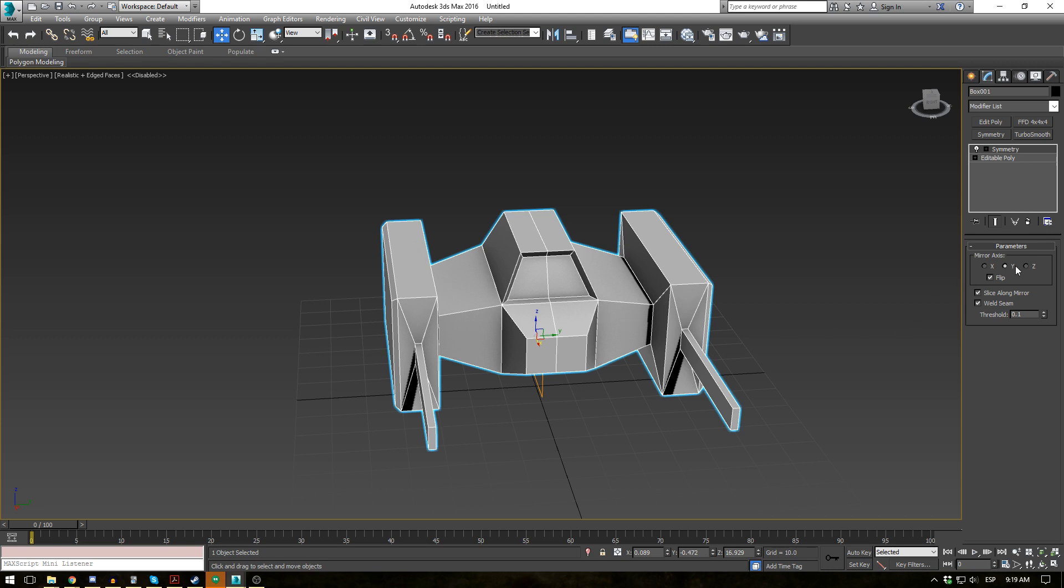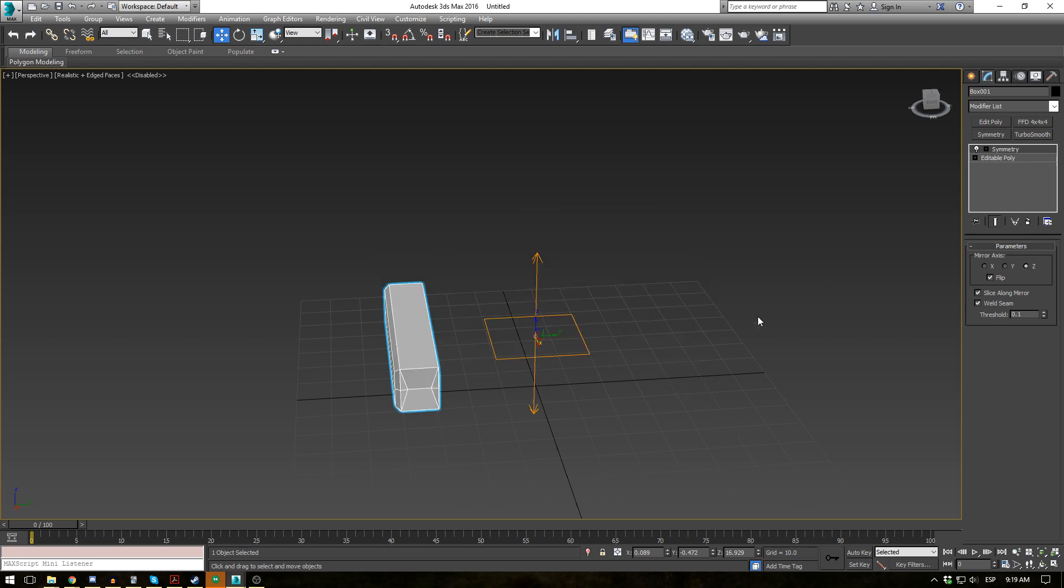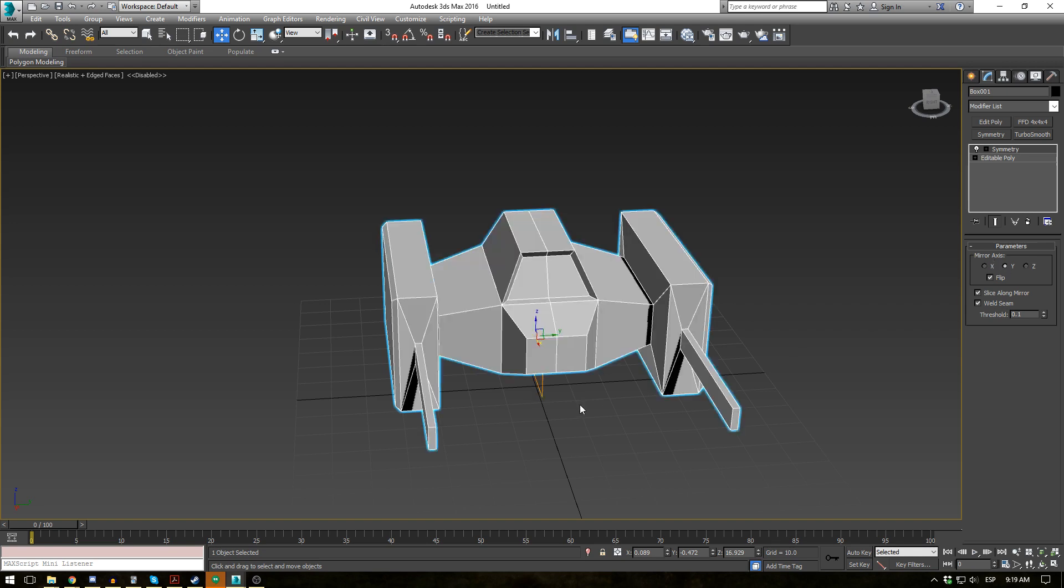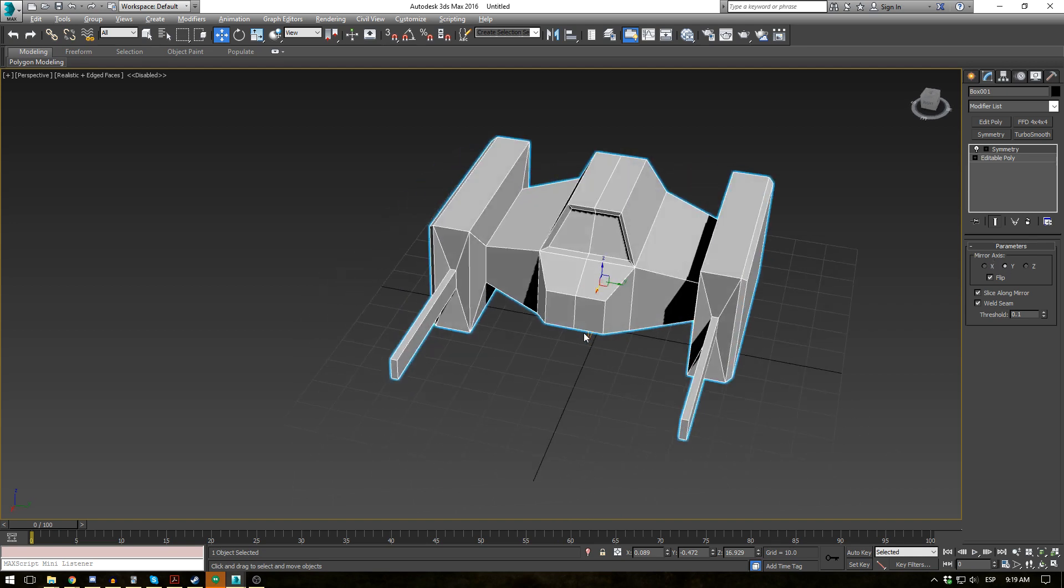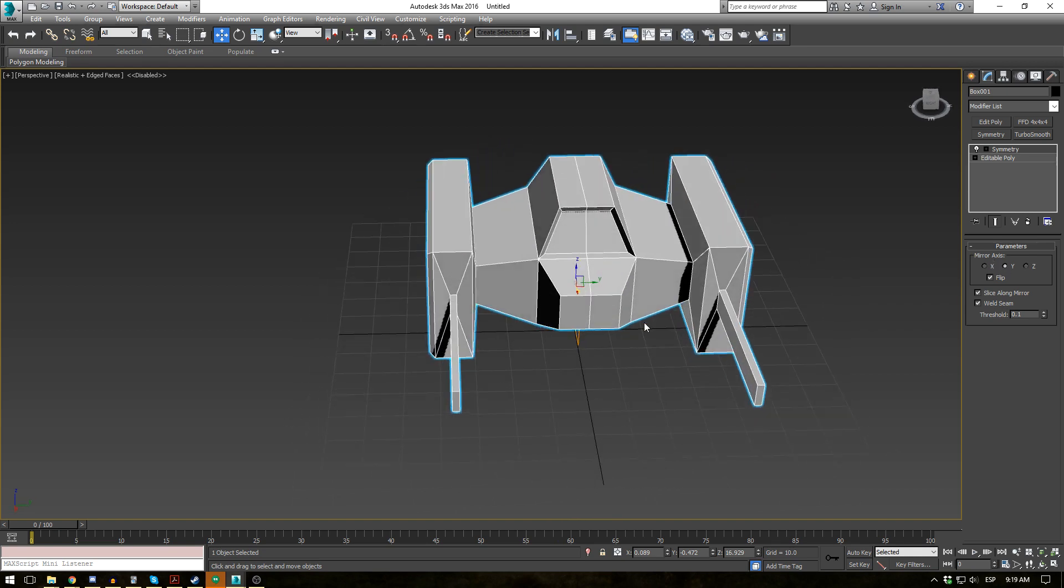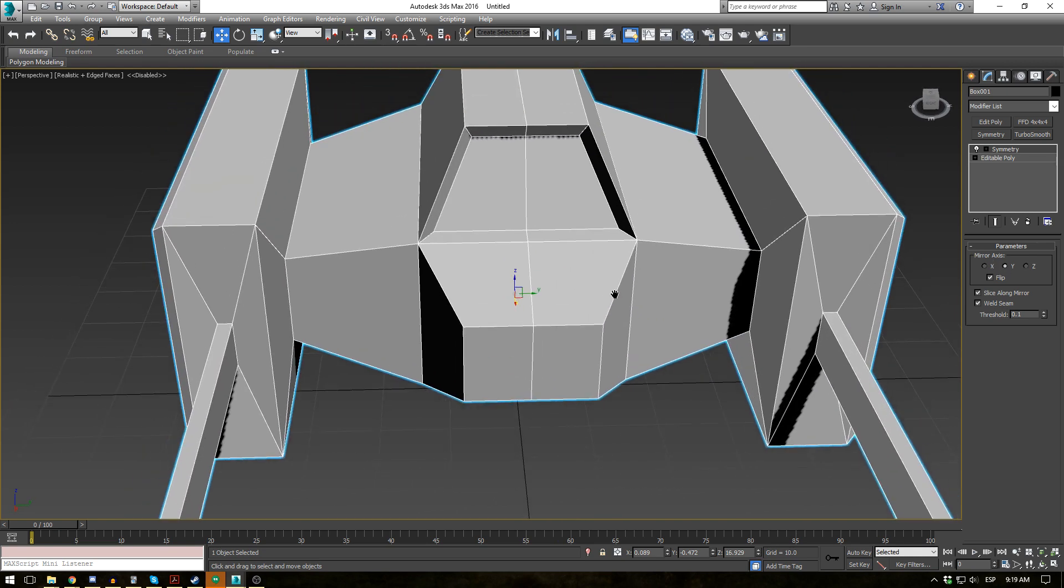And if you put the Z axis on, you'll see it goes top to bottom. But we're going to use Y for now. So what are these other couple options here?